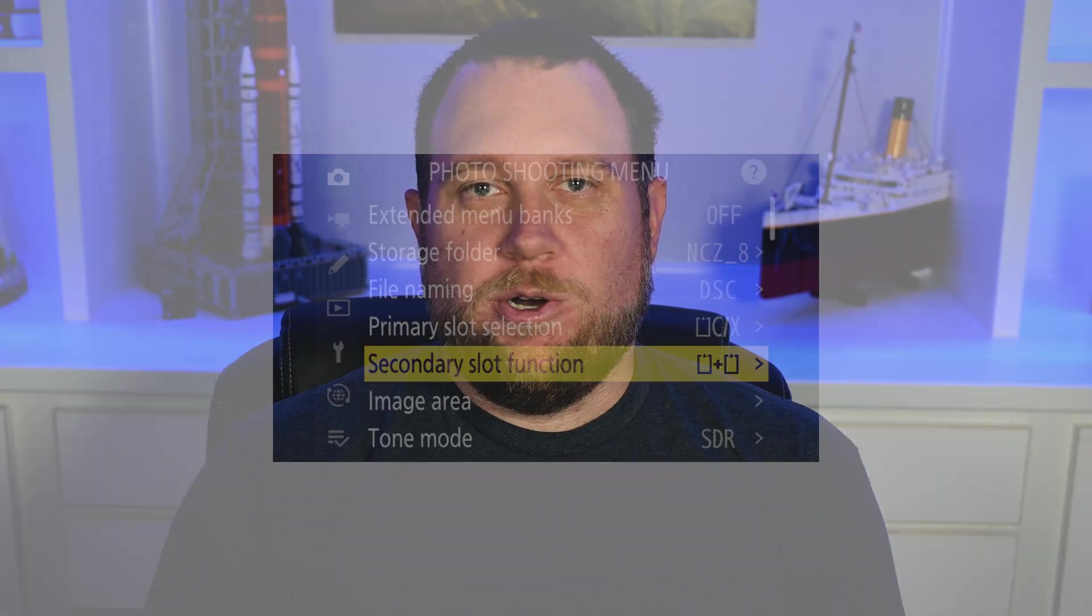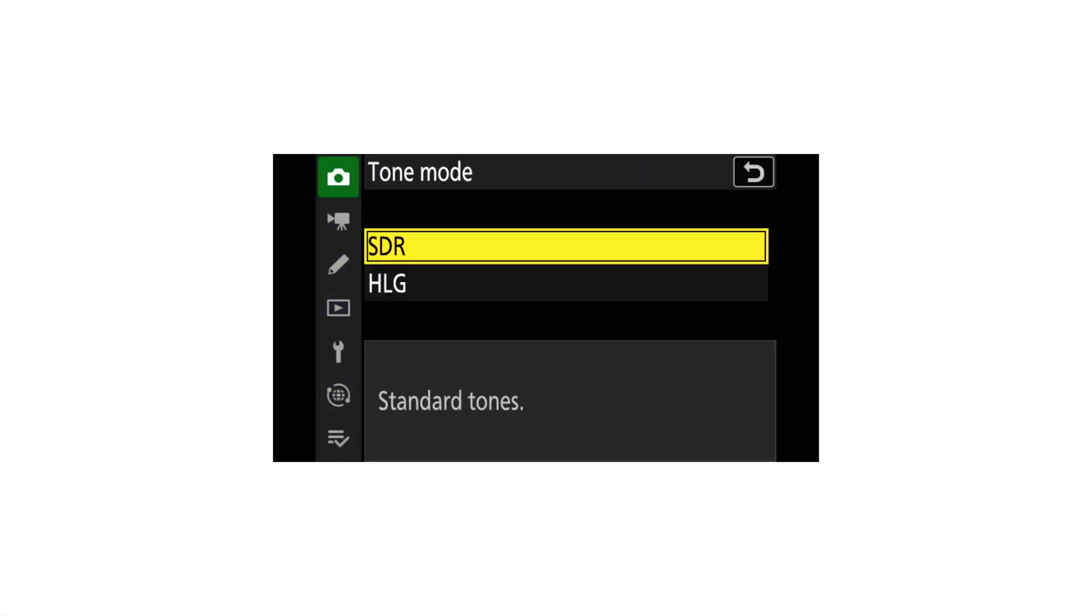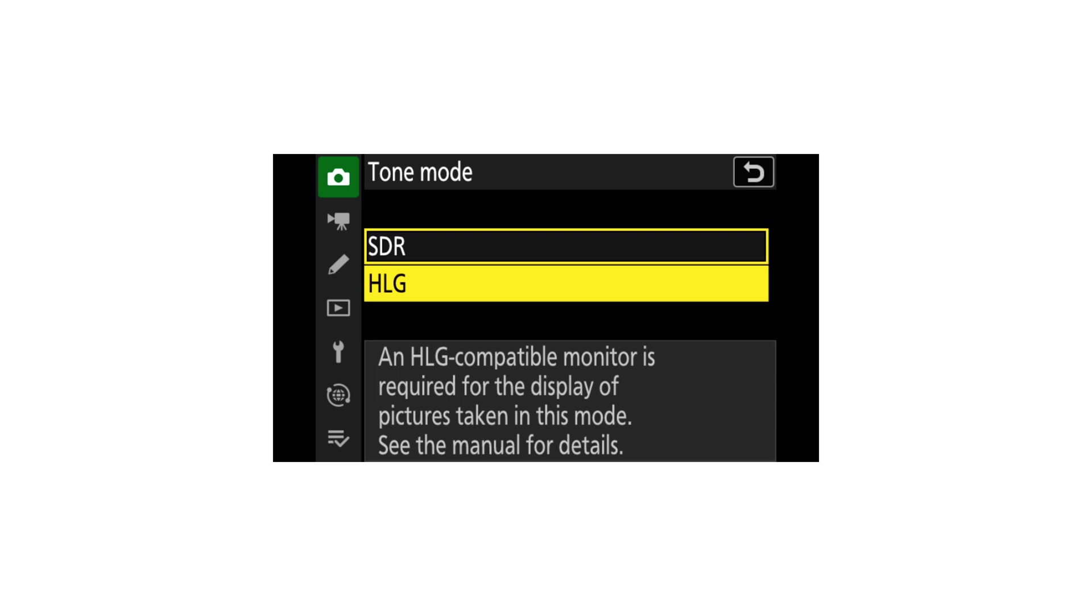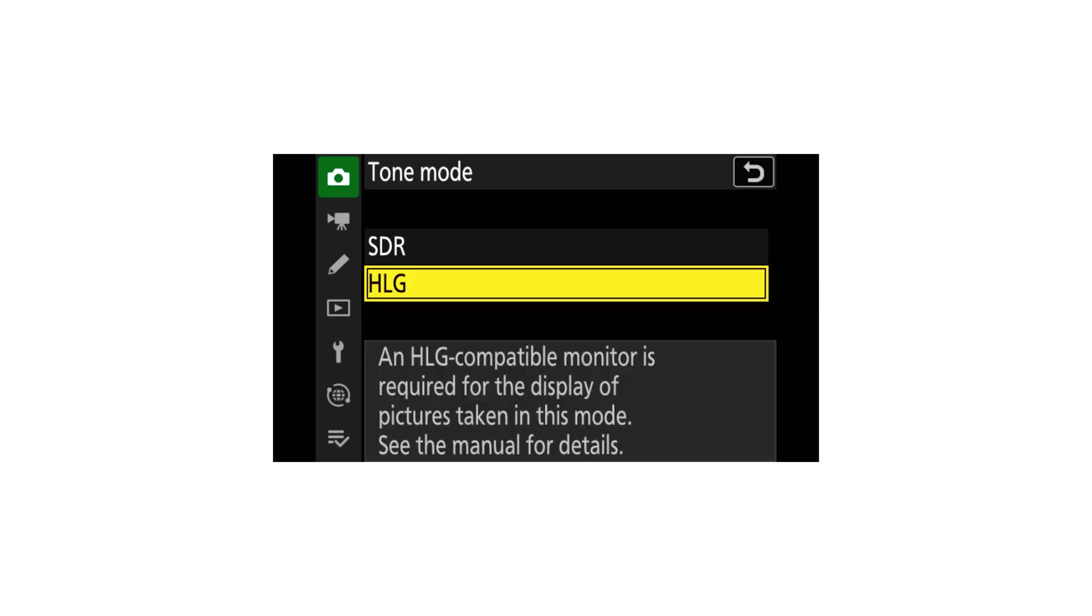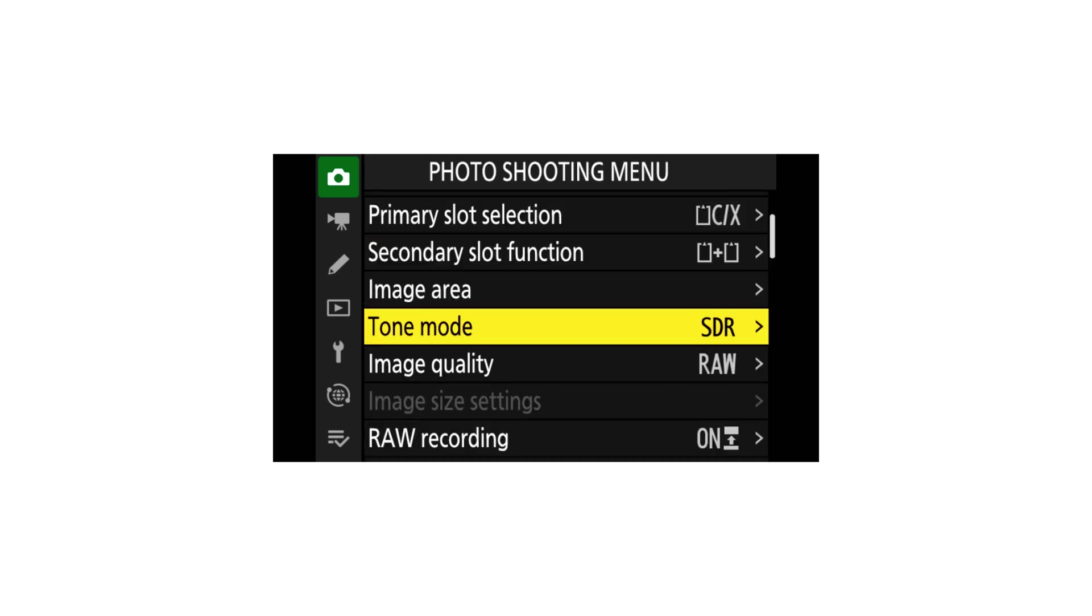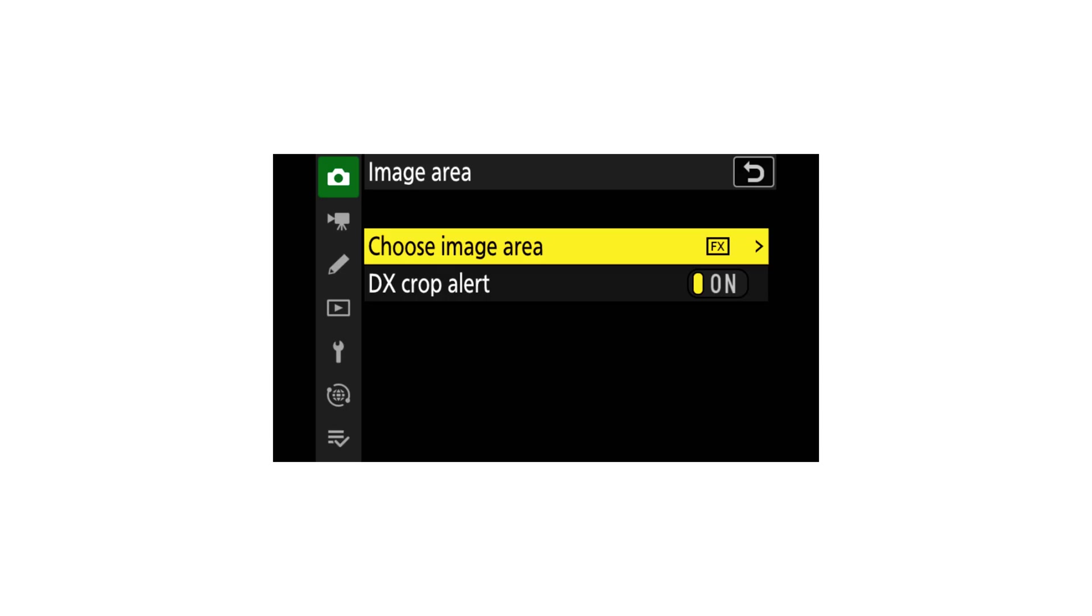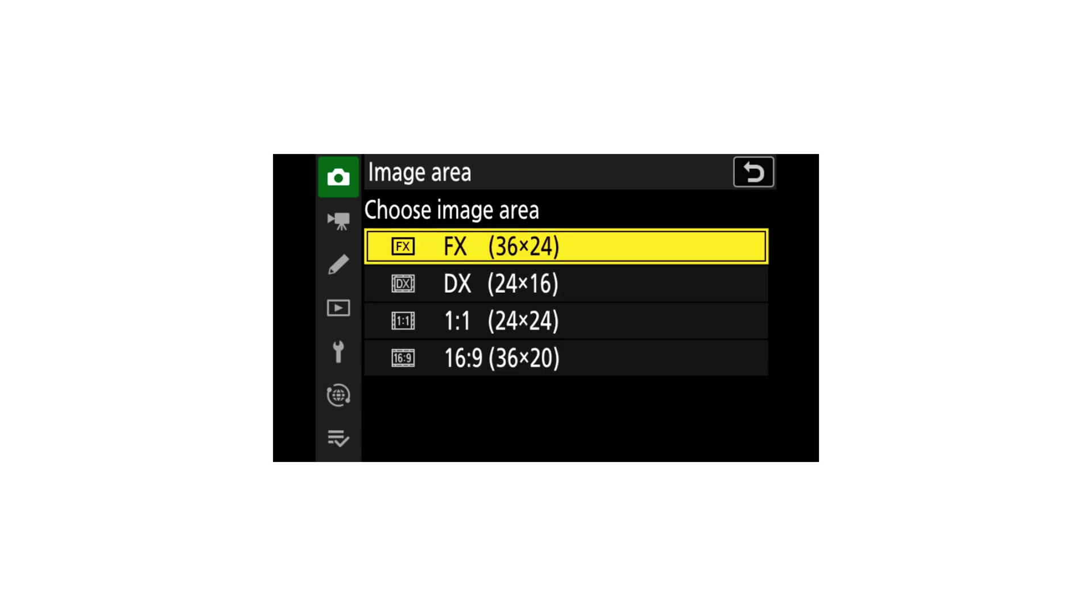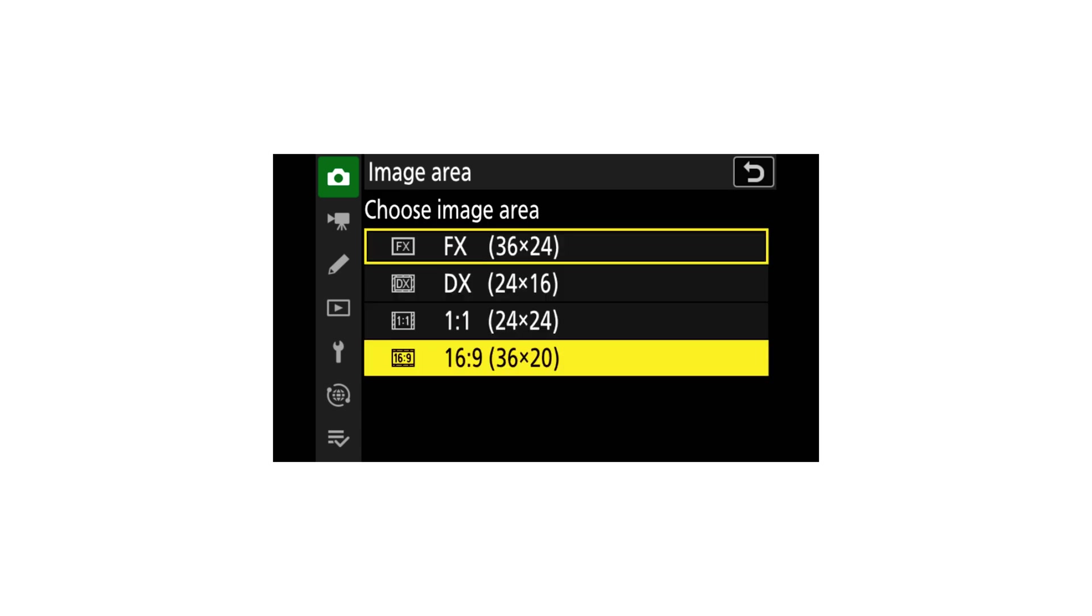Moving on, there's also the tone mode that's available in the Nikon Z6 III. You can go into an HLG mode, and that can be used to get HEIF copies with a high dynamic range. However, if you do this, noise reduction will not be available to you.